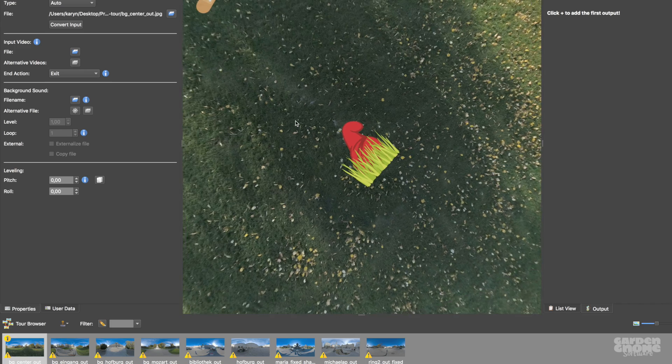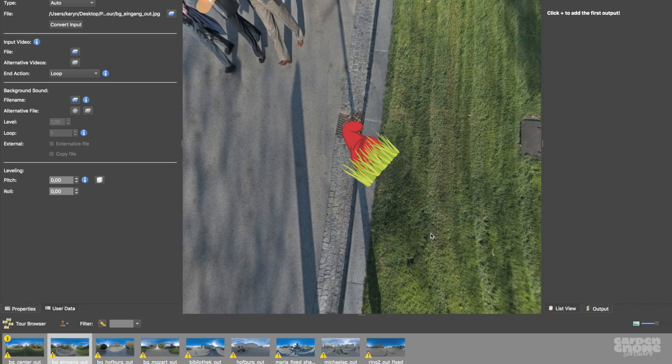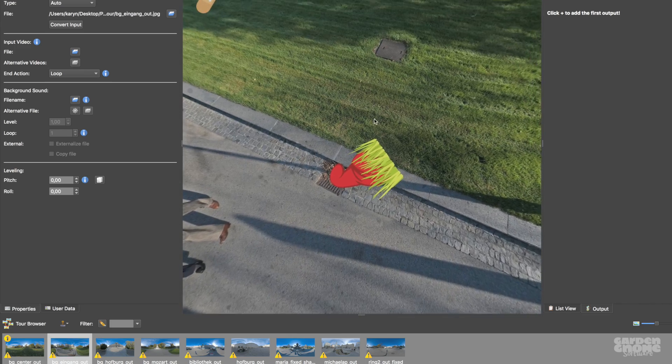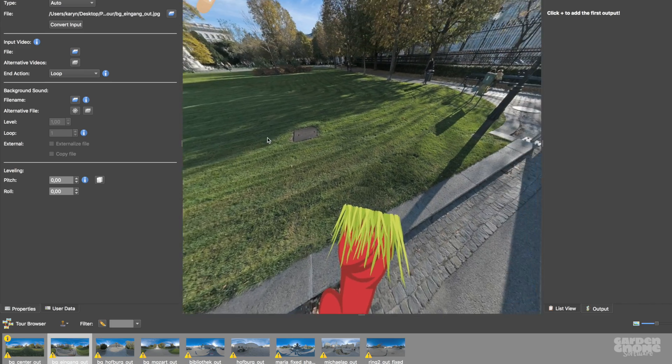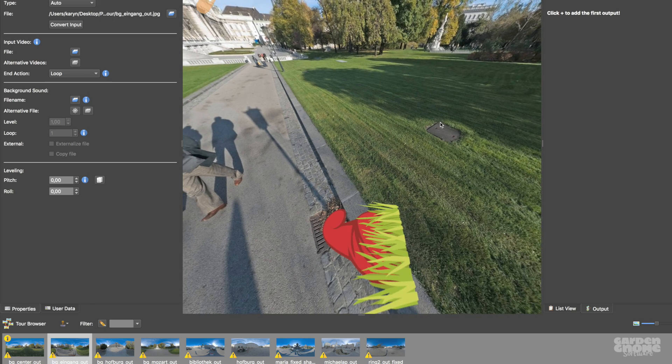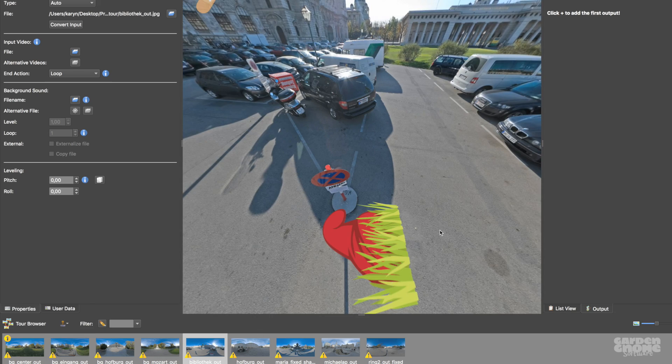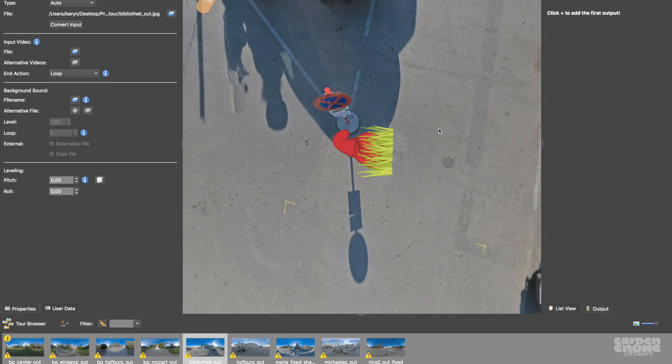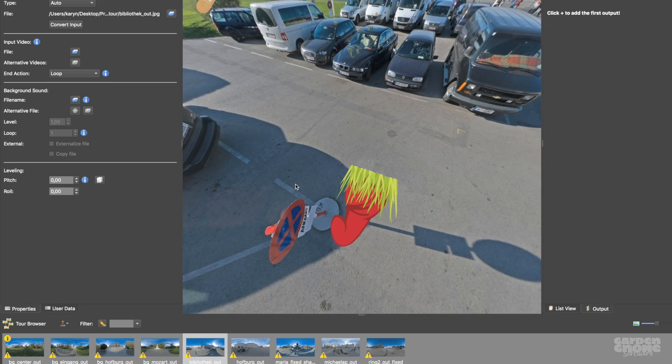And that's how to use the Patches mode in Pano2VR. For more, visit our website and check out our documentation and other tutorials. And as always, thanks for watching.